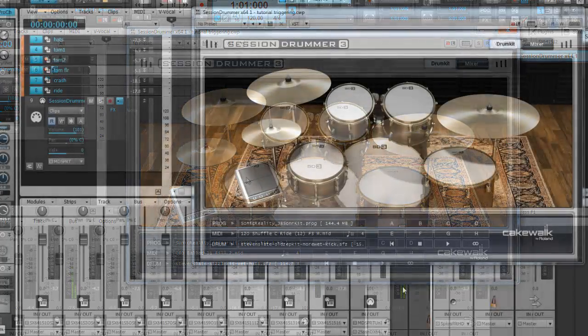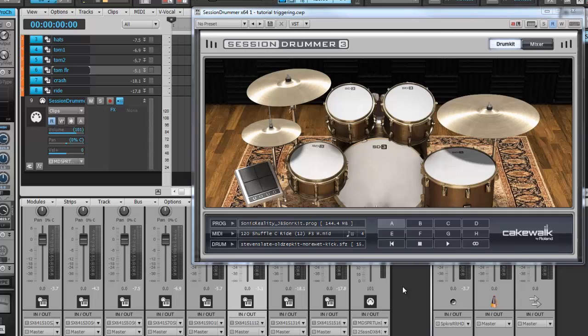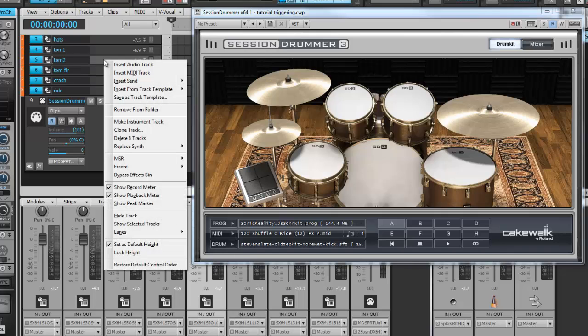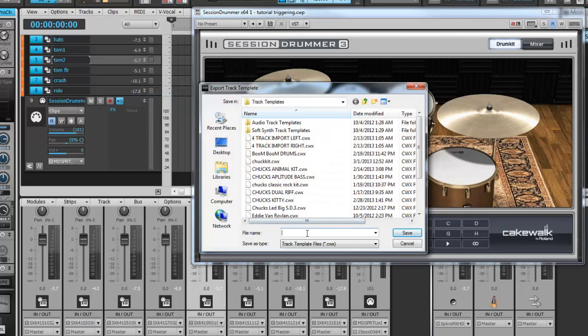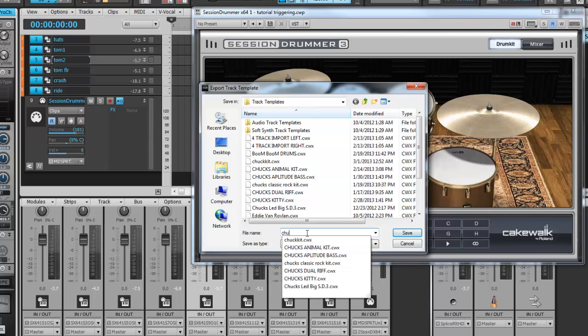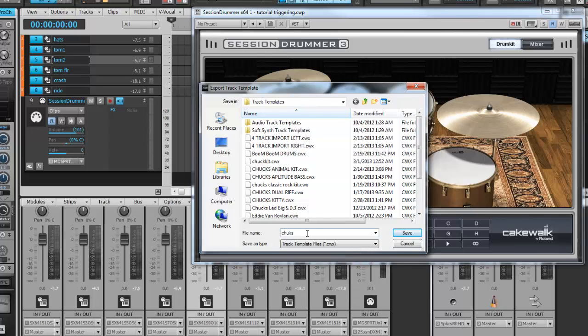Once you're happy with the kit and would like to recall it at a later date in a different project, save it as a track template. This can be achieved by right clicking, save as track template. We'll call this Chuck's Kitty. Save.